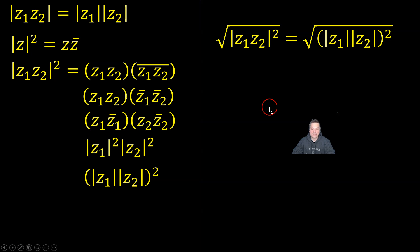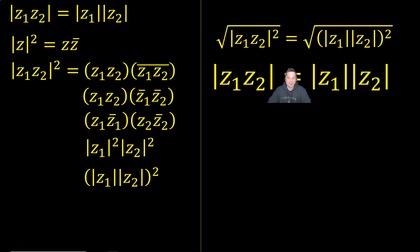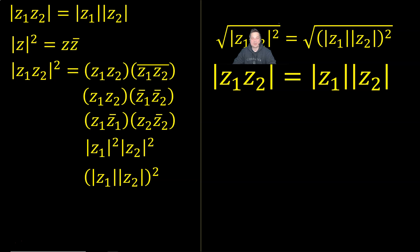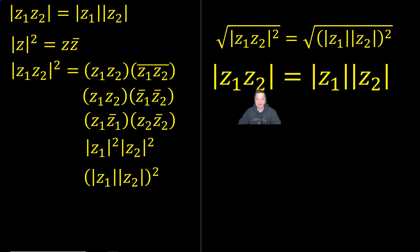Why would I do that? Because lastly, what it's going to tell me is the following, that this 2 and a square root symbol cancel off, and that gives me just the modulus of the product of Z1 and Z2 is equal to.